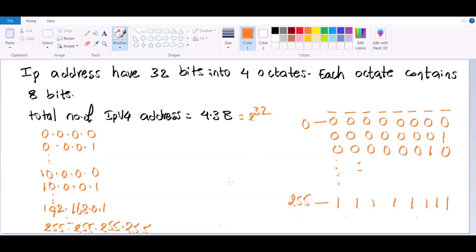IPv4 addresses have 32 bits and they are distributed into 4 octets. Each octet contains 8 bits. The total number of IP addresses possible is equal to 2 to the power of 32, which is nearly 4.3 billion IPv4 addresses. The minimum value with all 0s in 8 bits is 0, and the maximum with all 1s is 255. So the IP range goes from 0.0.0.0 to 255.255.255.255.